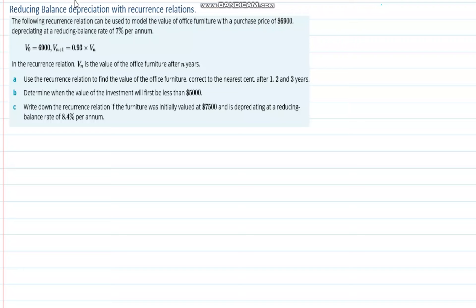Good evening or good morning everybody. We're looking at reducing balance depreciation with recurrence relations. We've previously looked at compound interest — this is basically the reverse of that, so lots of things are similar. We have a V0, which is our starting value, and an amount that something is depreciating at — how much it's going down by every year, per annum.